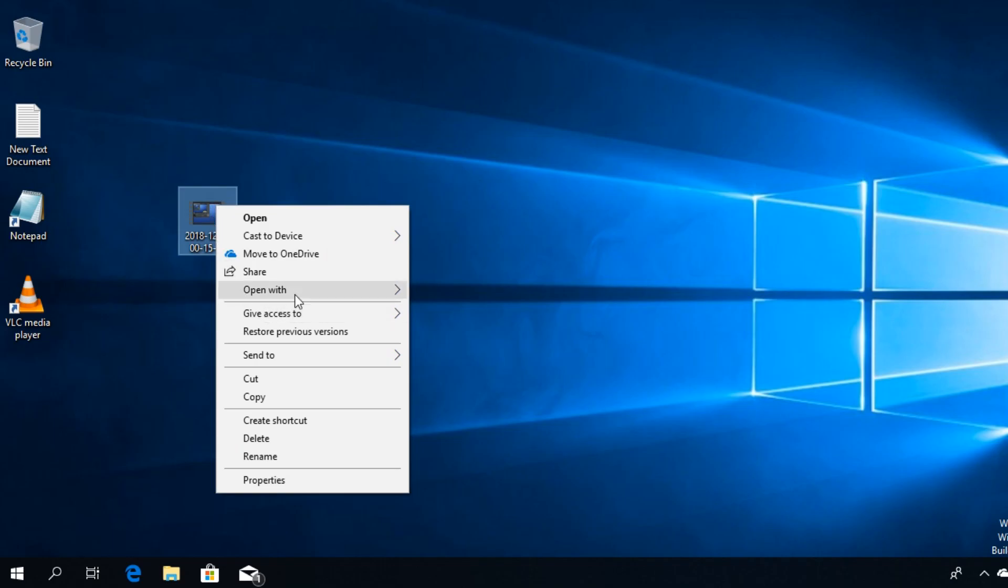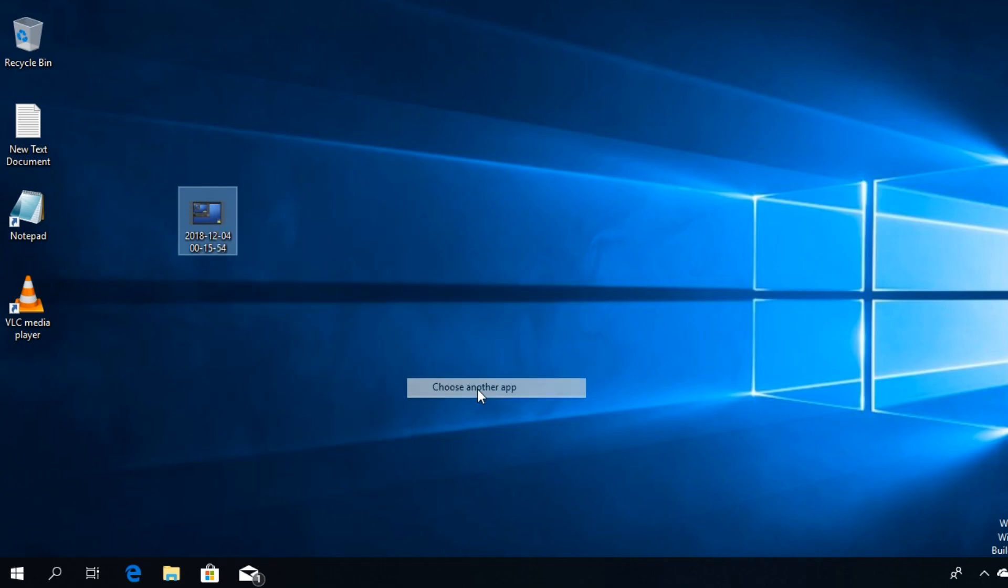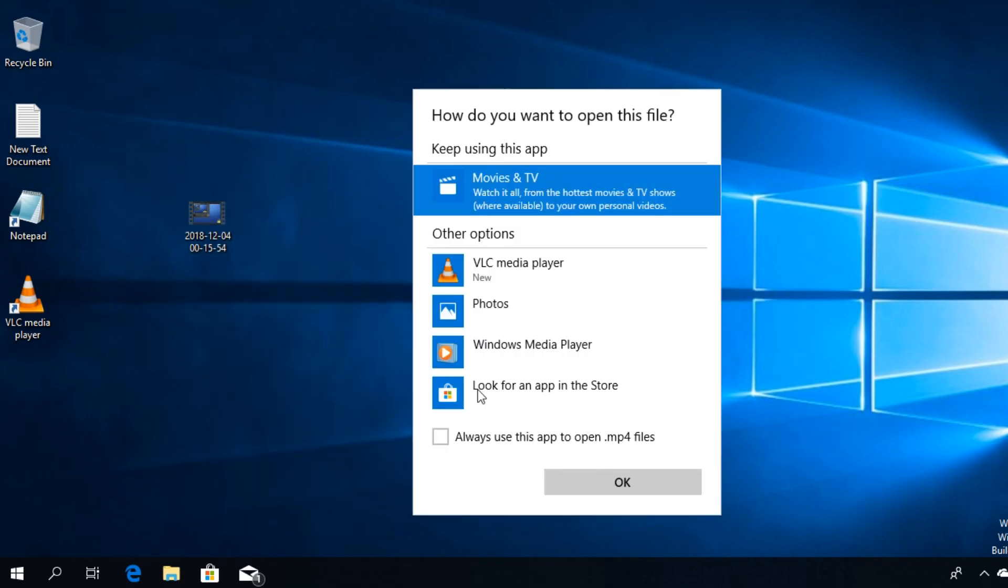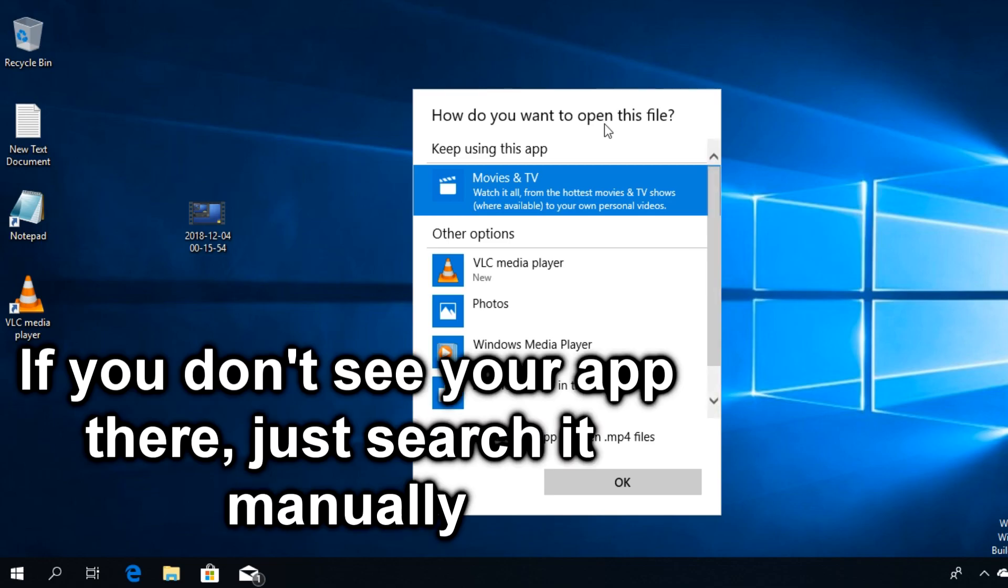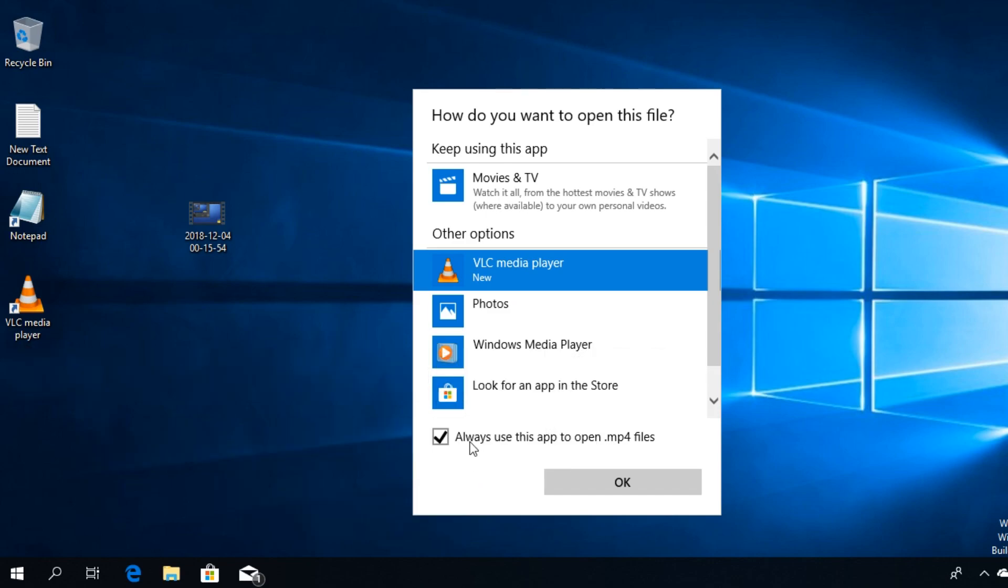Then select 'Open with' and click on 'Choose another app'. This window will appear. I'm going to select VLC Media Player and then check this box 'Always use this app to open' files.